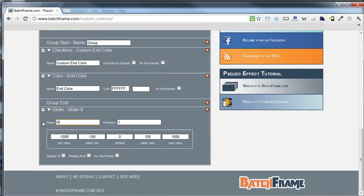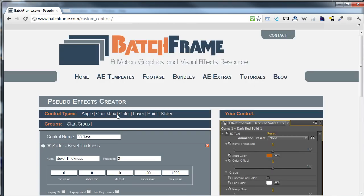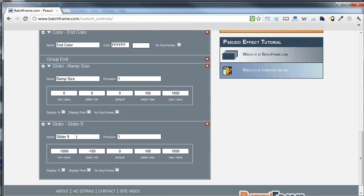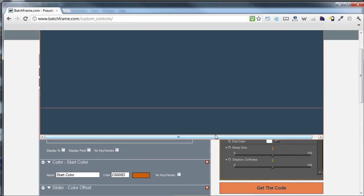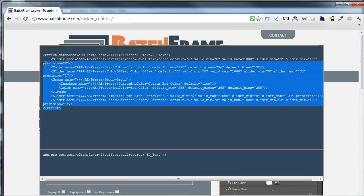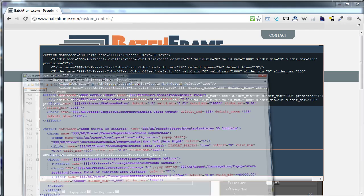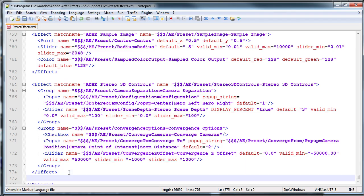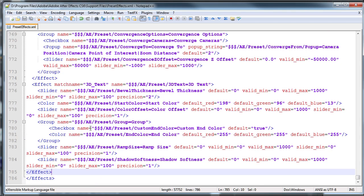I'll create a slider for the ramp size — this is going to help us control the length of the ramp, so the start and end points of the ramp depending on how tall our text is. And then one last slider, which we'll use to set the shadow softness. And since we can't have it be any harder than zero, we'll set that as the minimum value. So now we have all our controls. I'm going to choose 'Get the Code' — we have this pop-up with our XML code. I'll copy that, go into my XML file right after the last effect, paste it, and hit save.